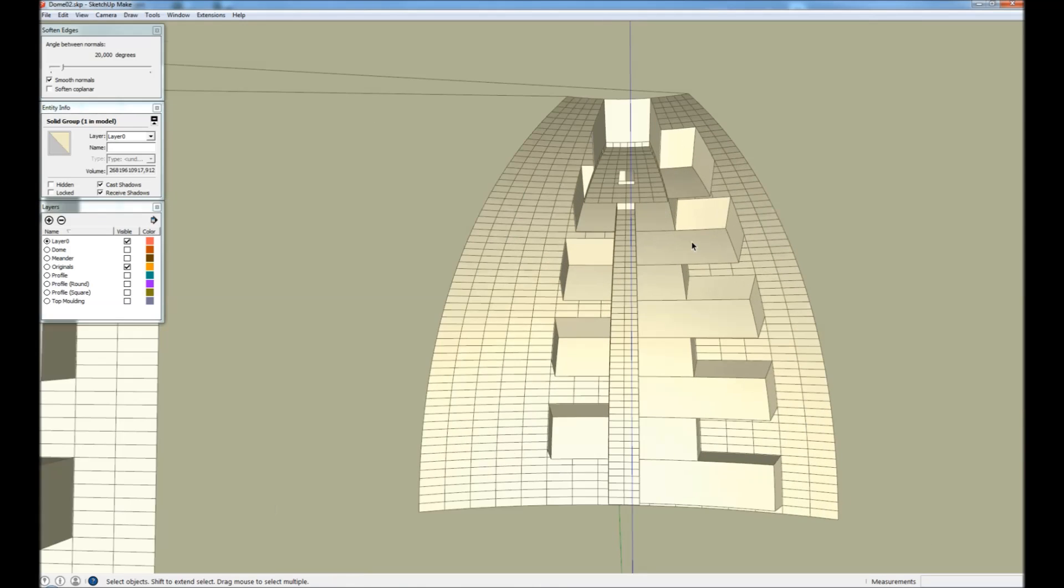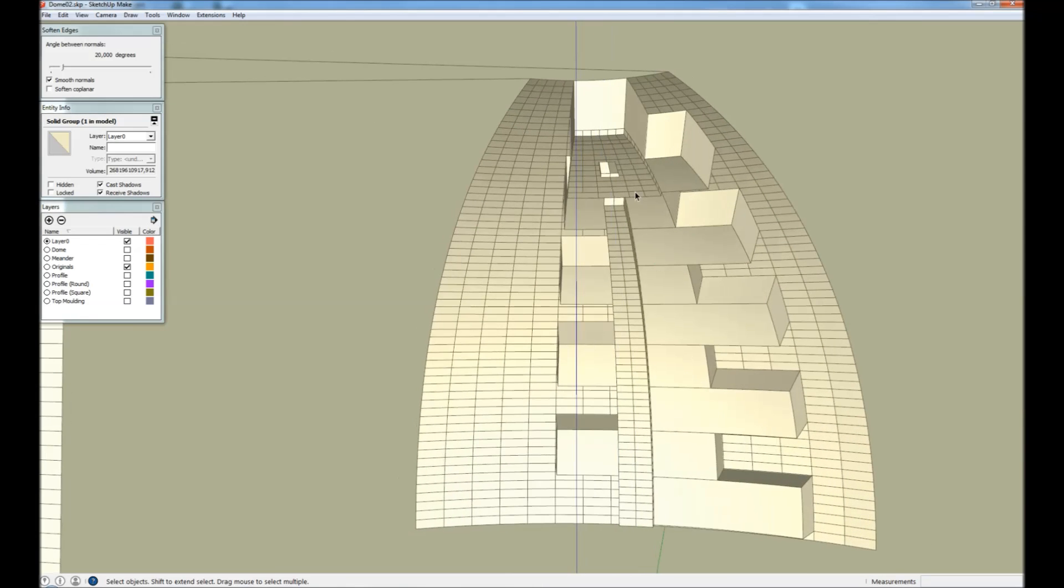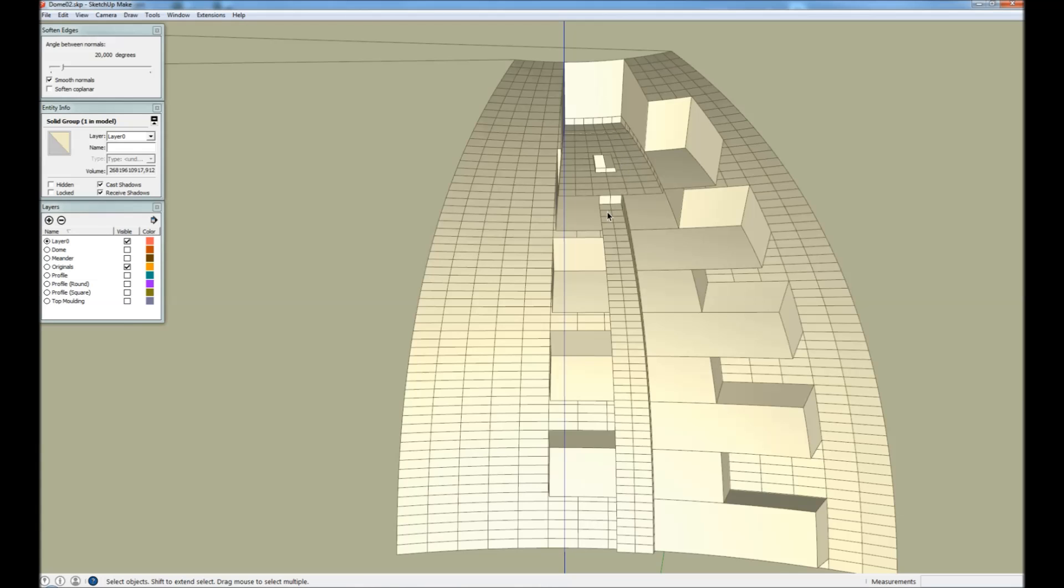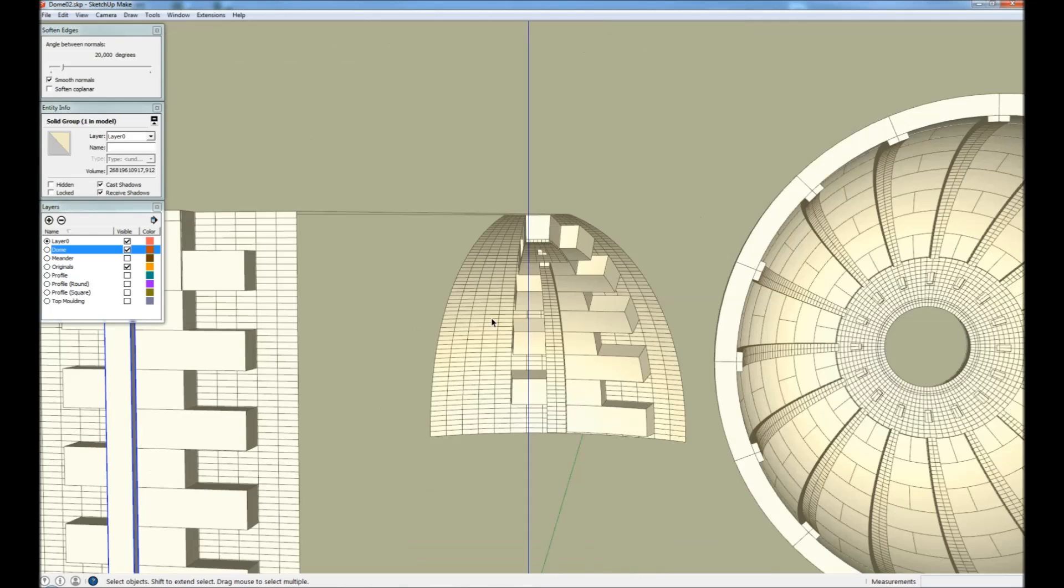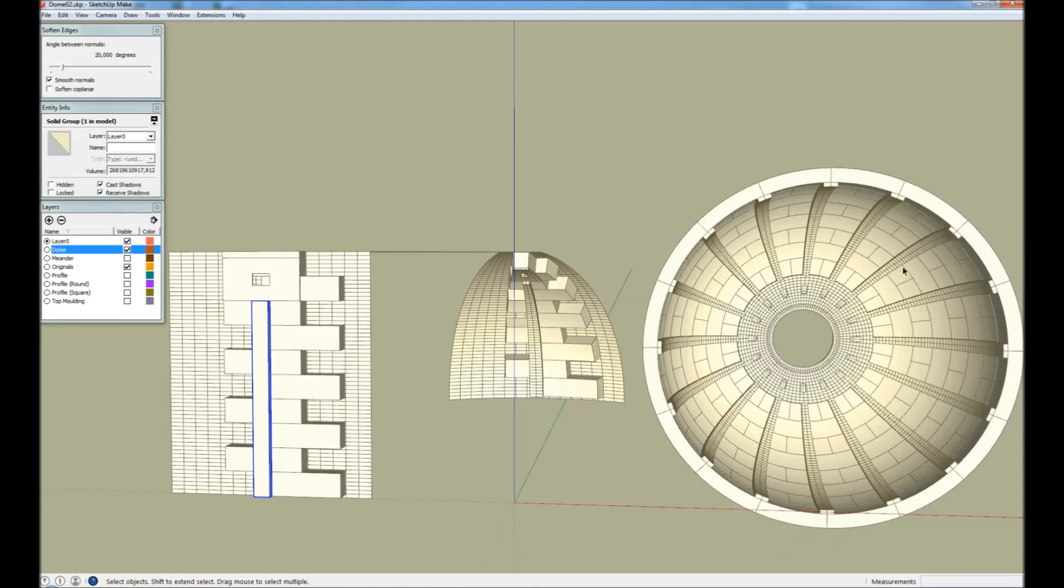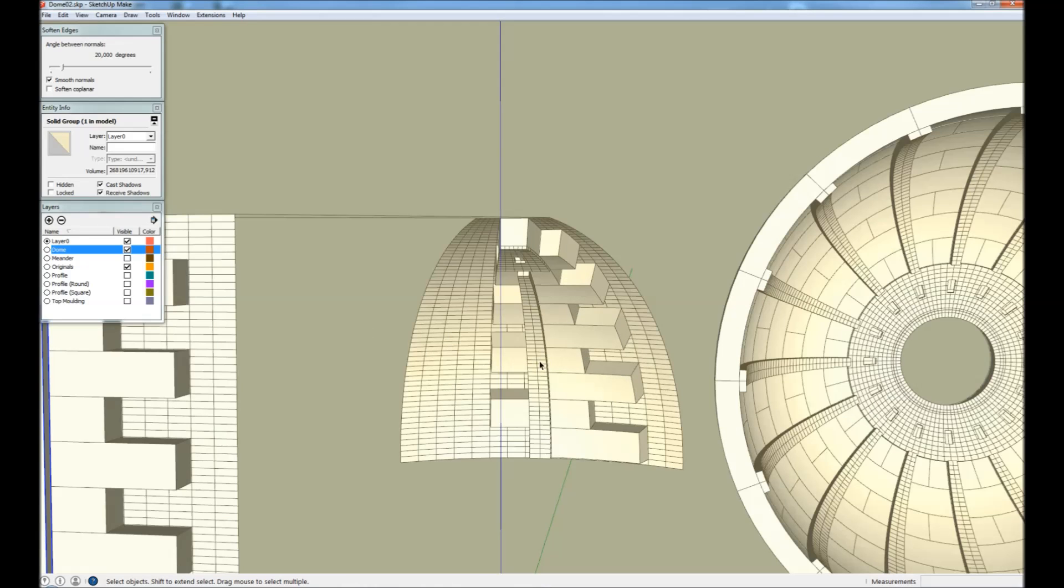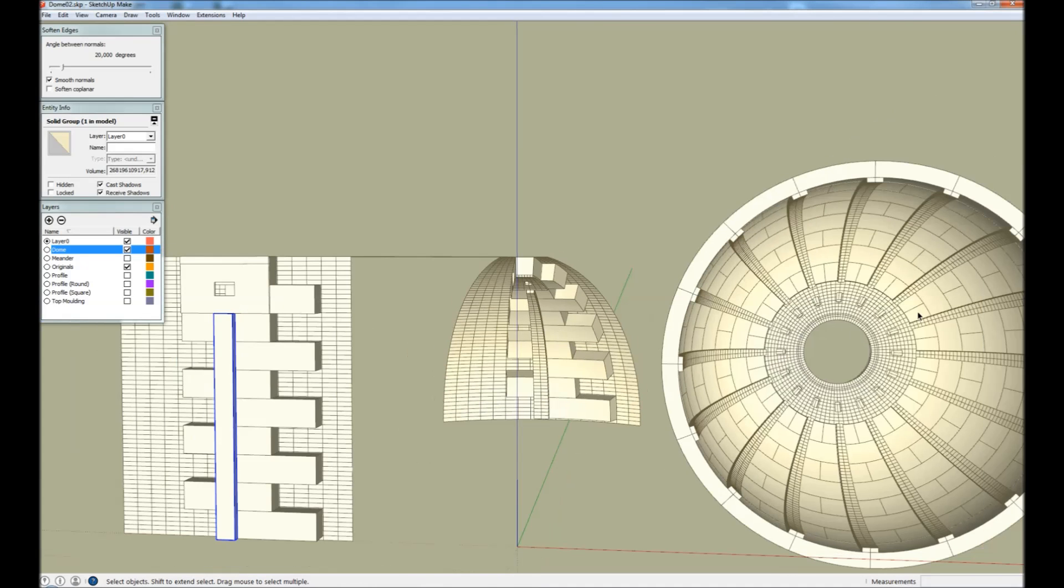And on the target side we have turned these into components and the point is that we have a full dome here and when we map our real geometry we can just replace the content of these components and then we can see the full result here directly.